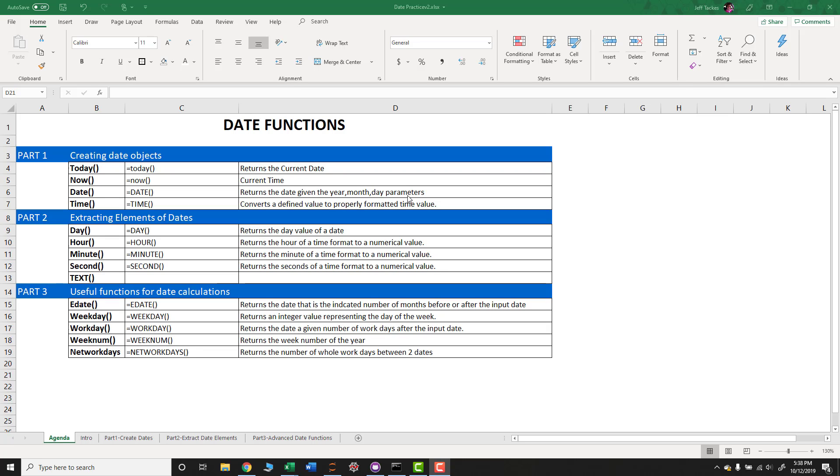In today's video, we're going to talk about some date functions. This video is going to be broken up into three parts, with part one talking about creating date objects. In the second video, we'll talk about extracting elements of dates. And in the third video, we'll talk about some useful functions which can be useful when you're doing calculations on dates.